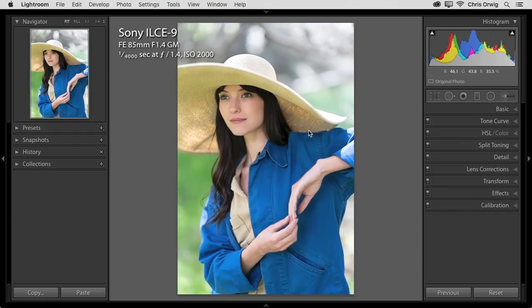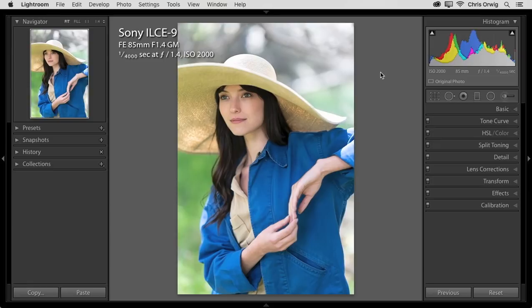Now this image was captured with the Sony A9 and the 85mm f/1.4 G Master, one of my favorite combinations in the world. It's captured at f/1.4 so it has this really nice feeling about it.